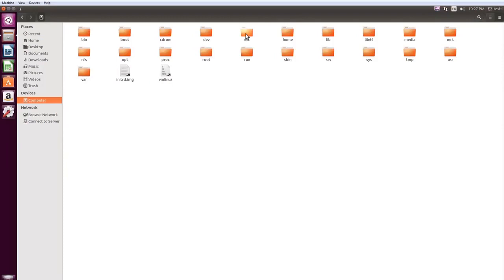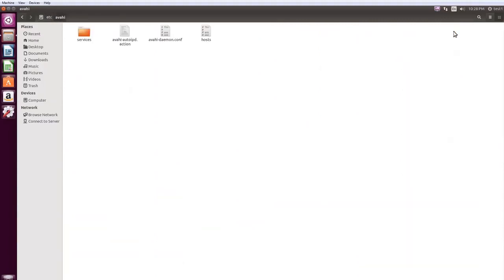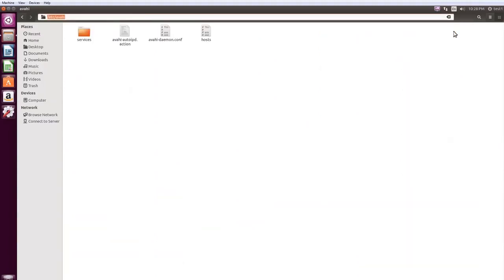Double-click the Etsy directory to open it. Double-click Avahi and press Ctrl-L to see the current location. The current path appears at the top of the window. The path for this is Etsy Avahi.